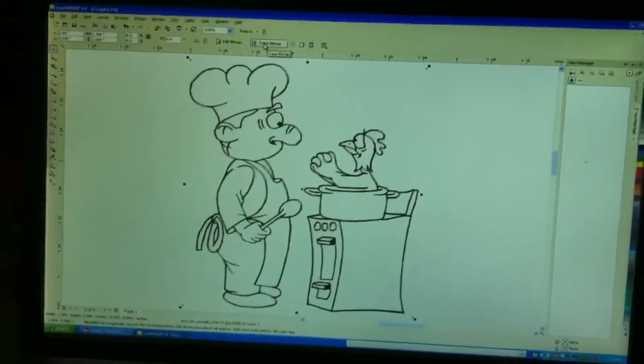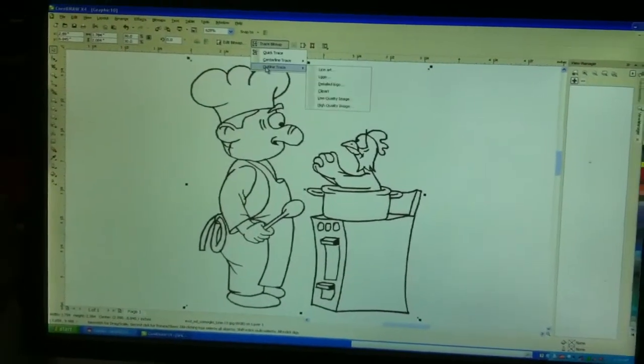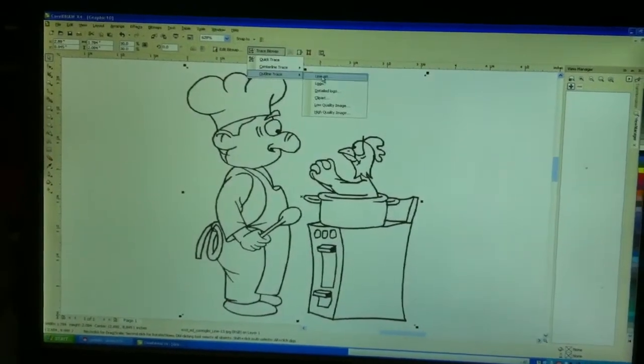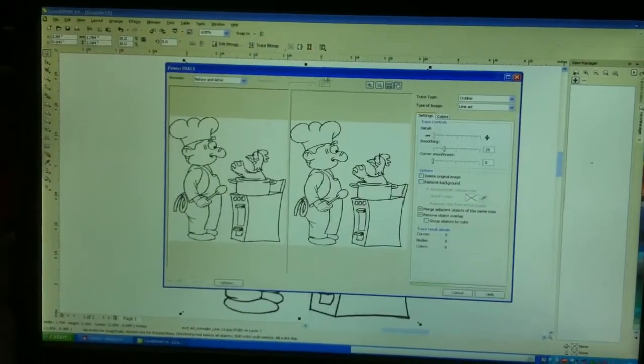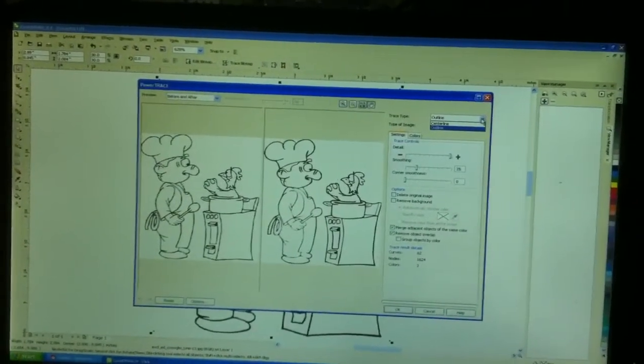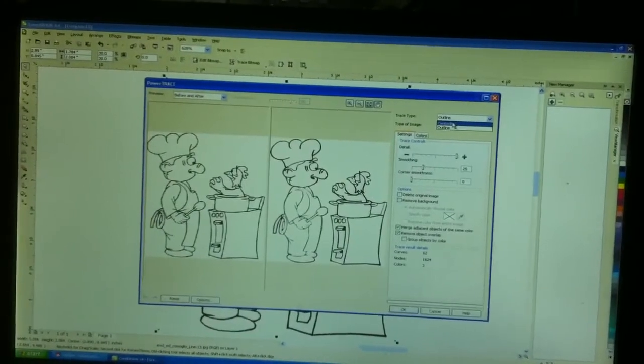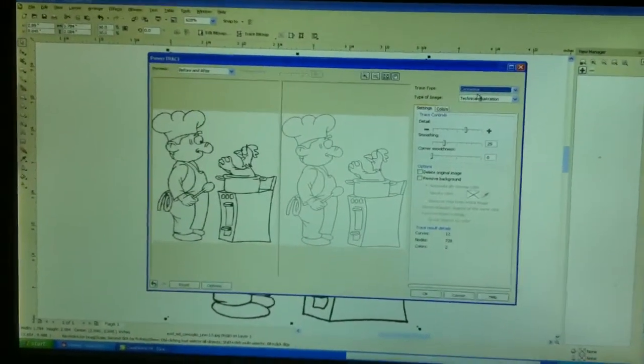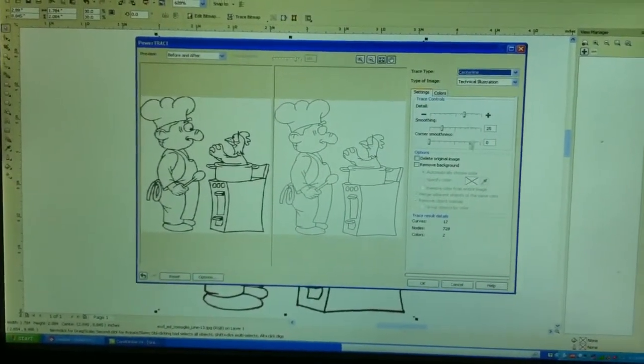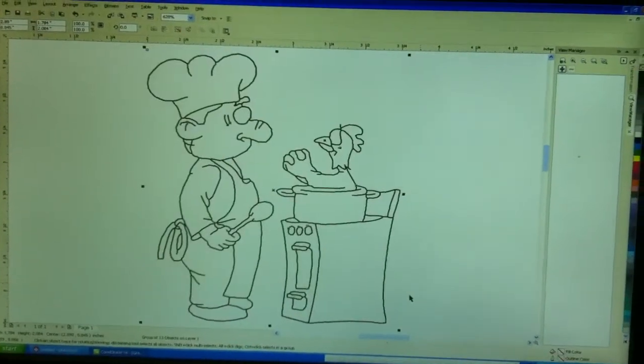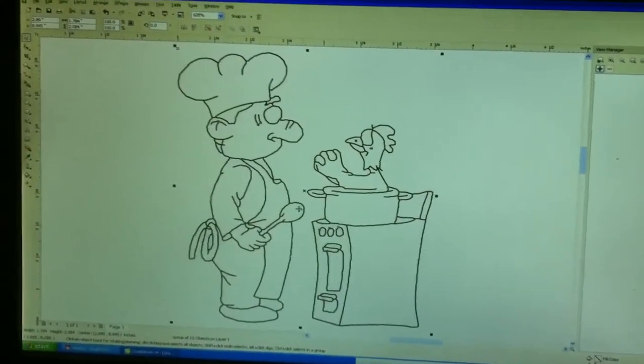We're going to select our trace bitmap, outline trace, and then line art. We're going to select centerline, and we now have a centerline of the image. Hit OK. Now we have an image that we can use.